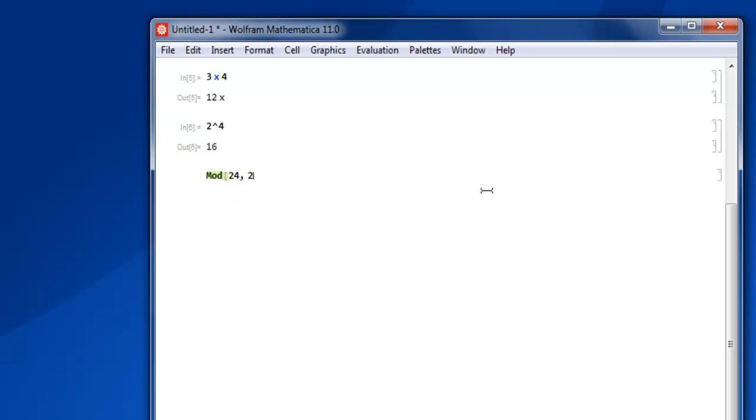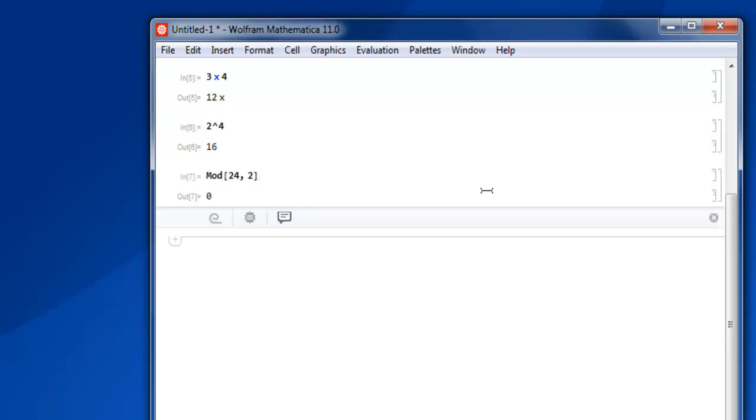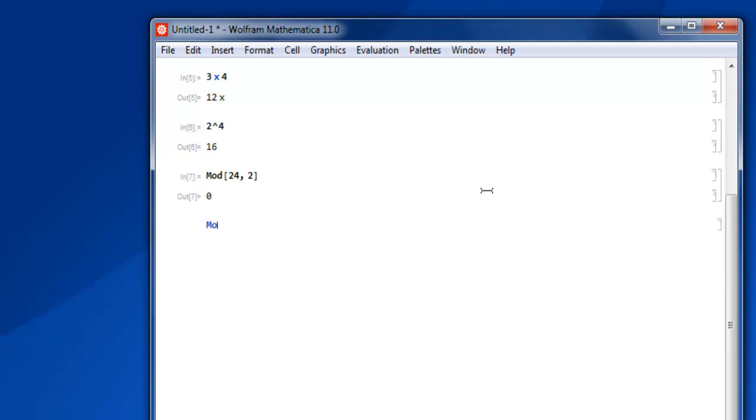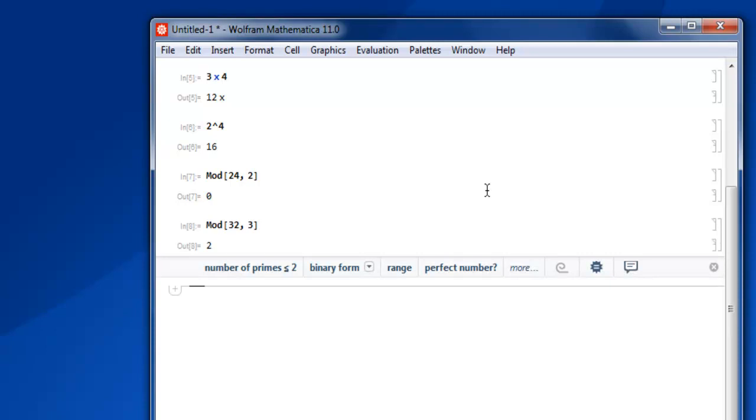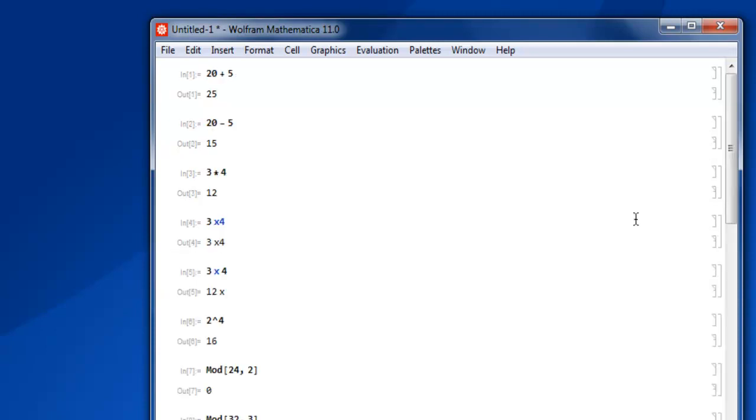I want to find out the remainder here, and it shows zero. Now what if I use something like mod 32 and 3? I'm purposefully choosing this to find out the remainder.